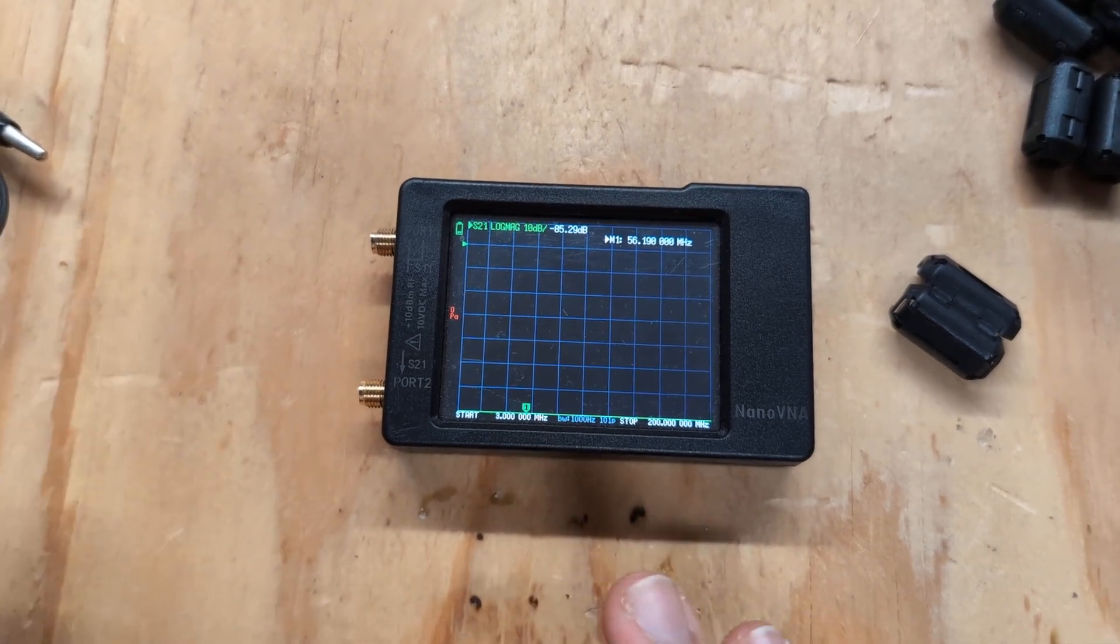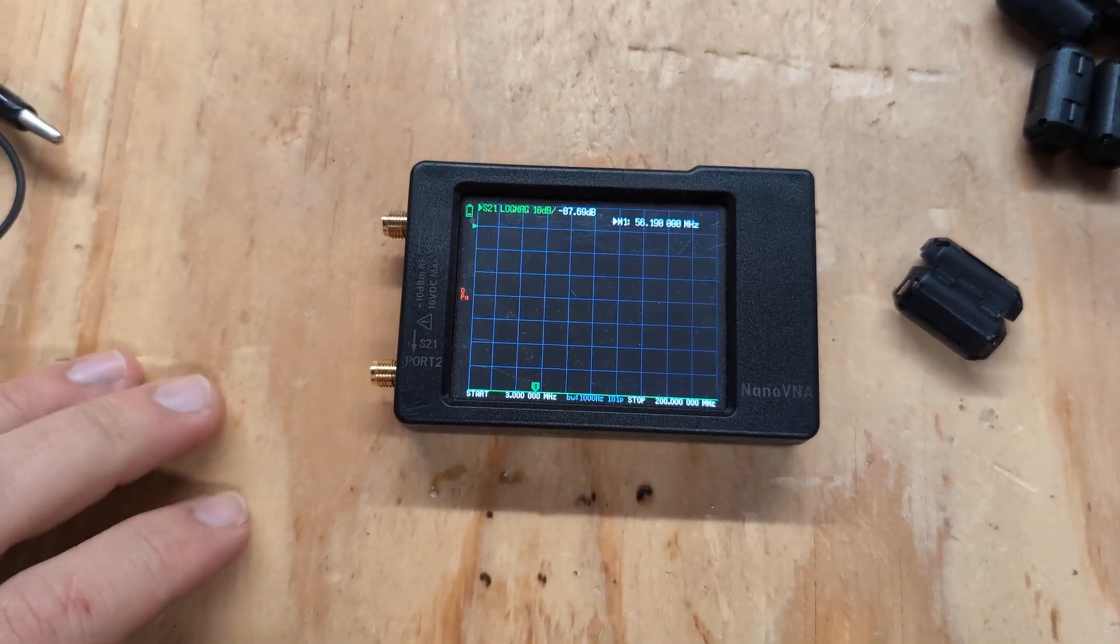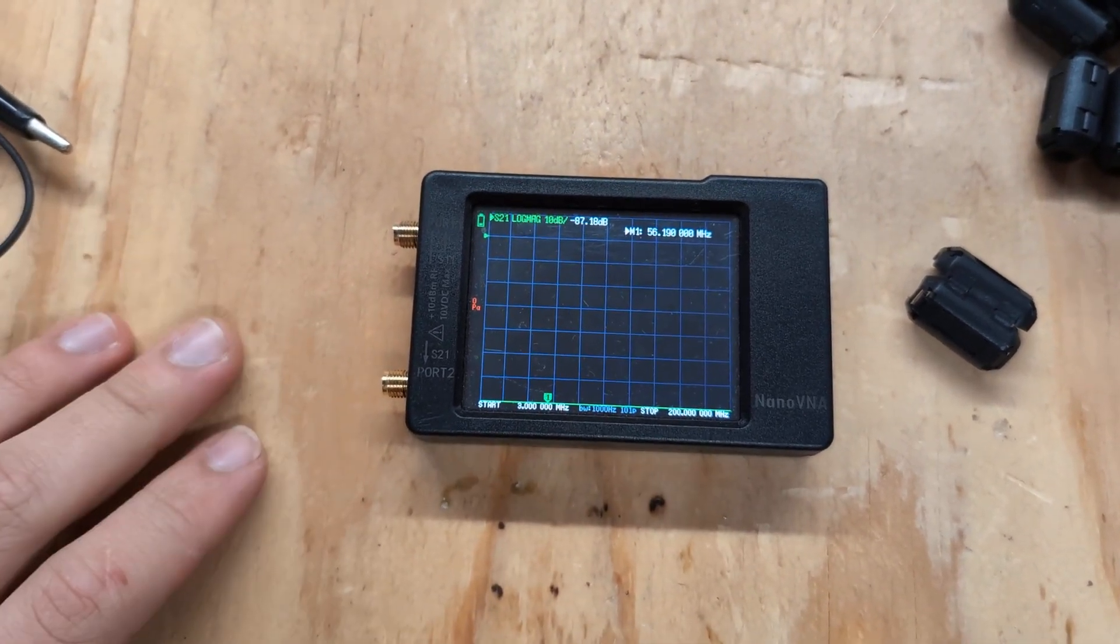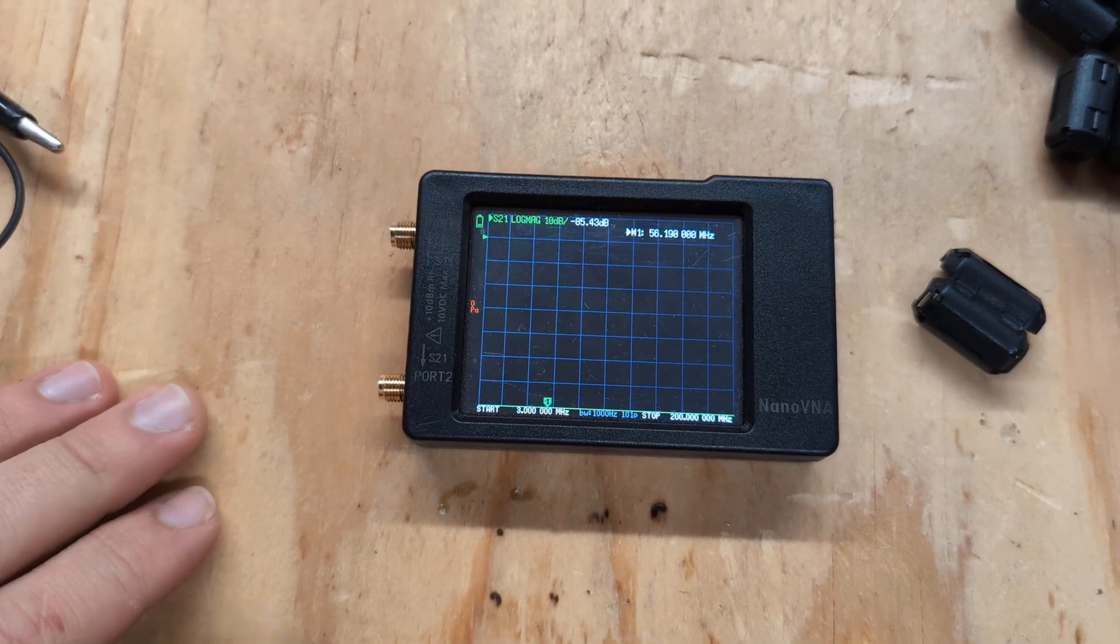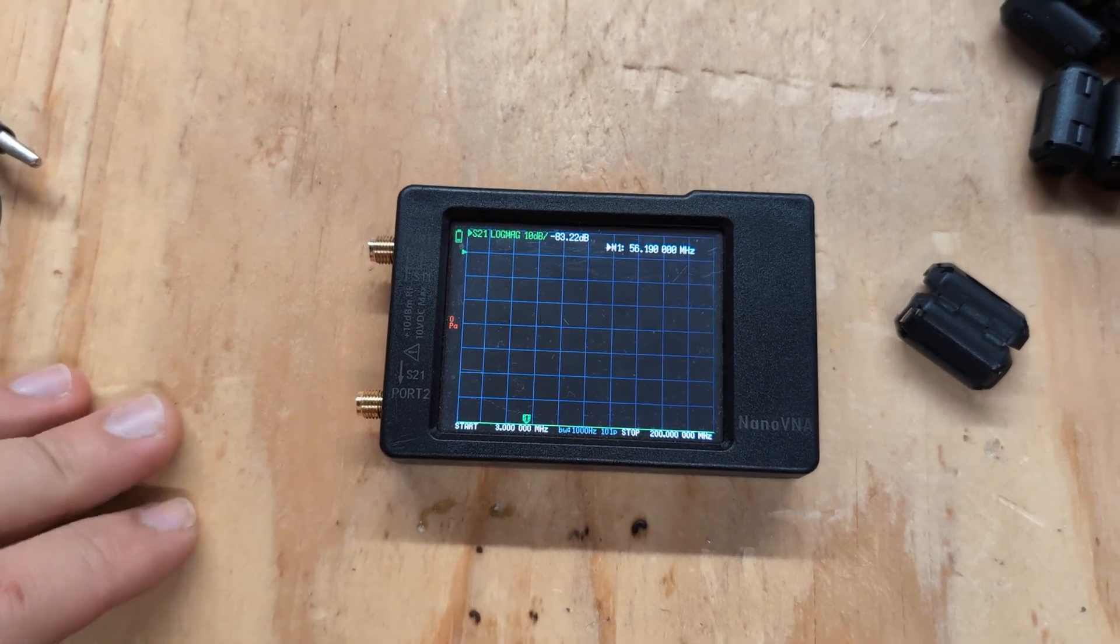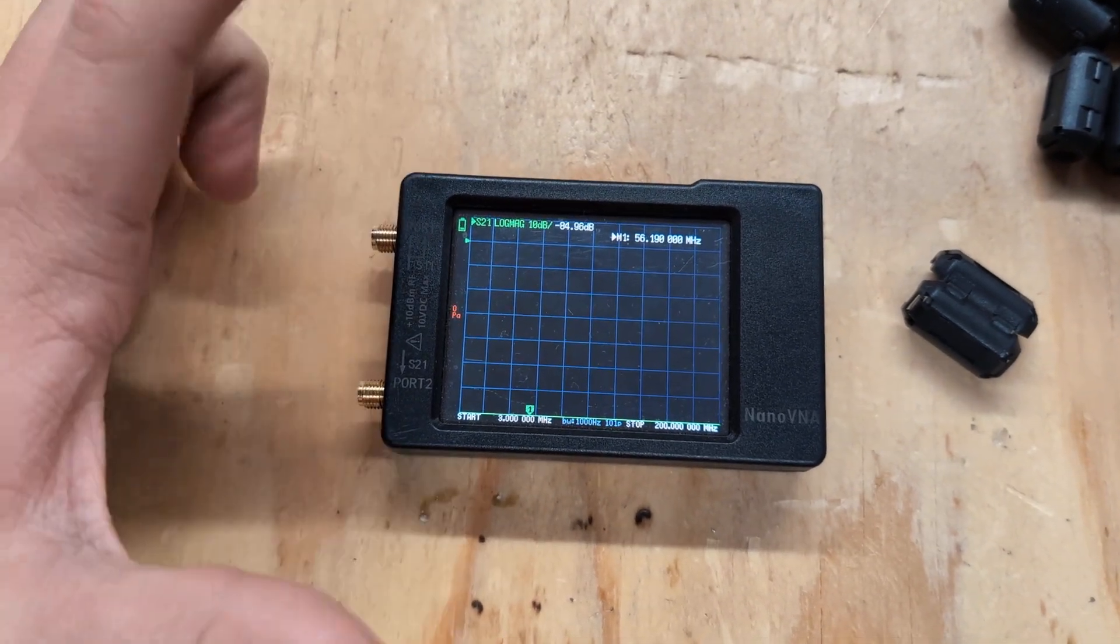All right, I'm going to show you how to measure how effective your ferrites are on noise suppression on different frequencies.